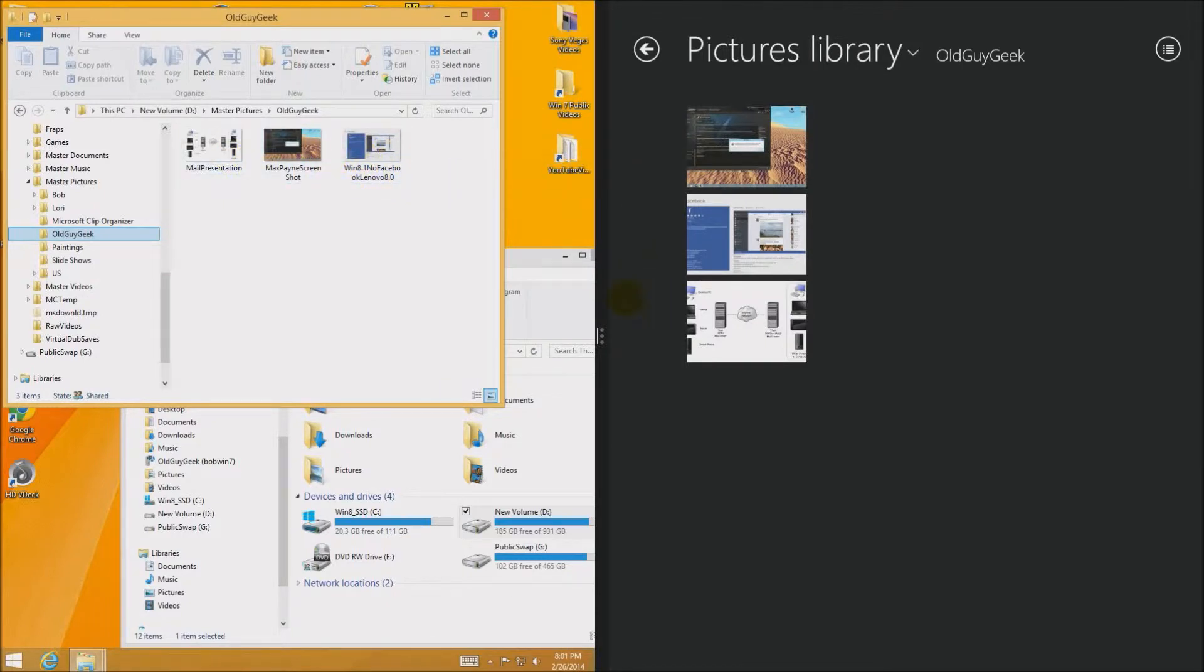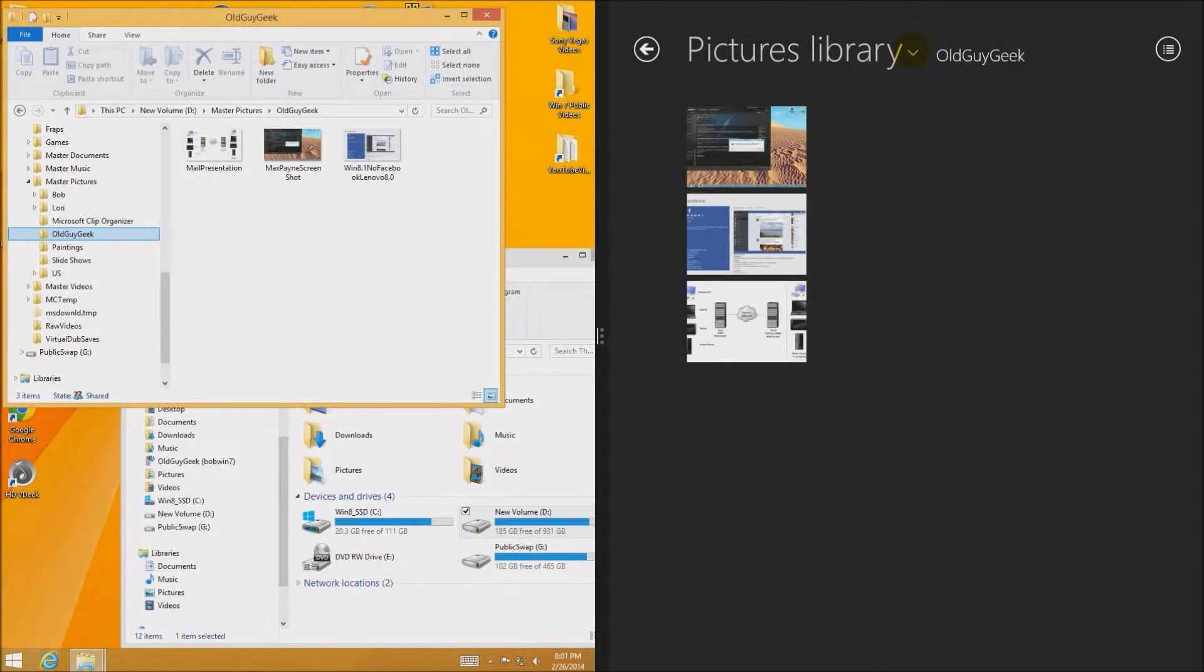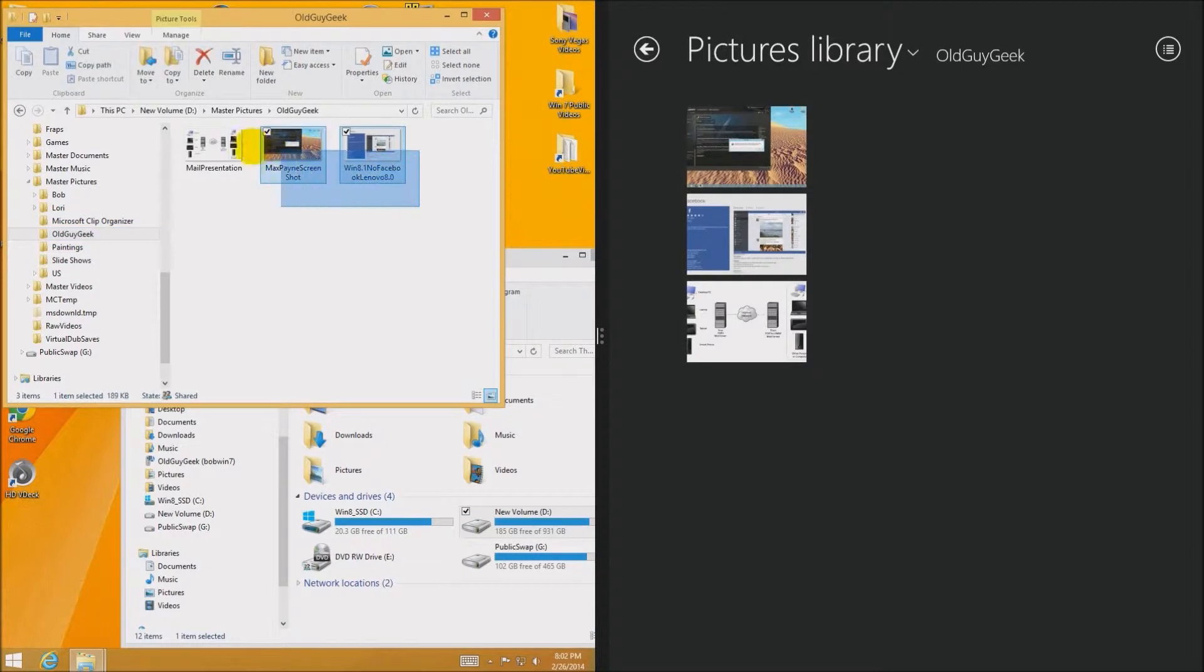Now in the old way in the desktop we simply drag stuff around and do it that way. But as you can see we can't do that over in Windows 8. Good or bad is simply the fact we can't do.